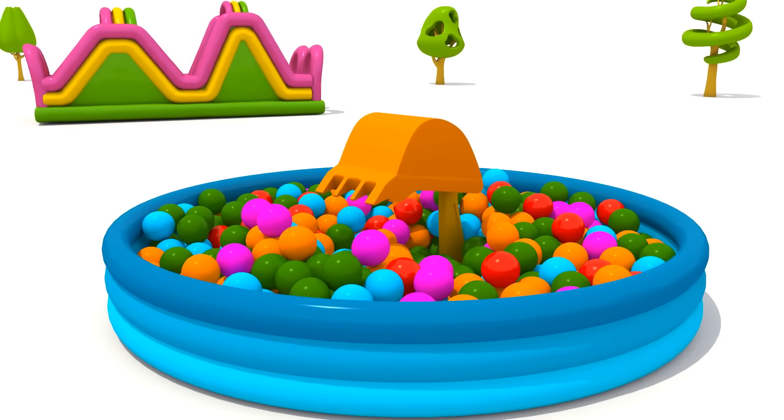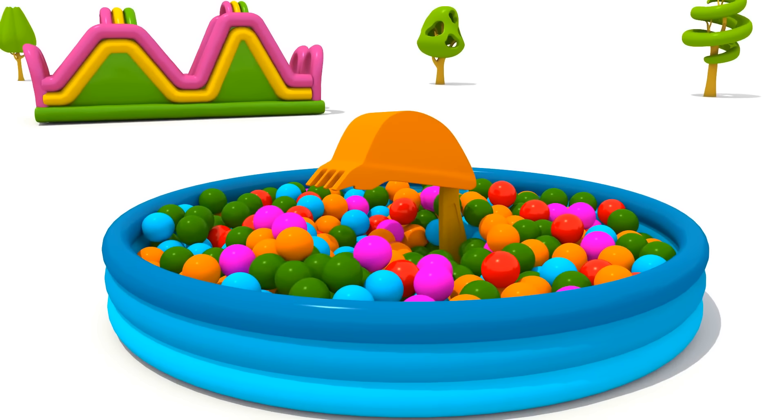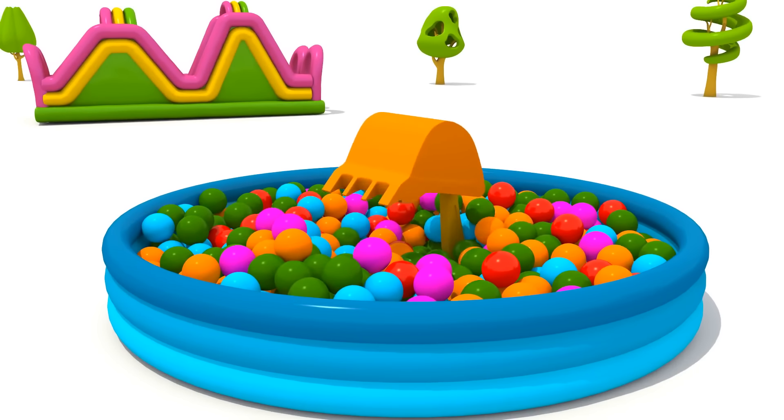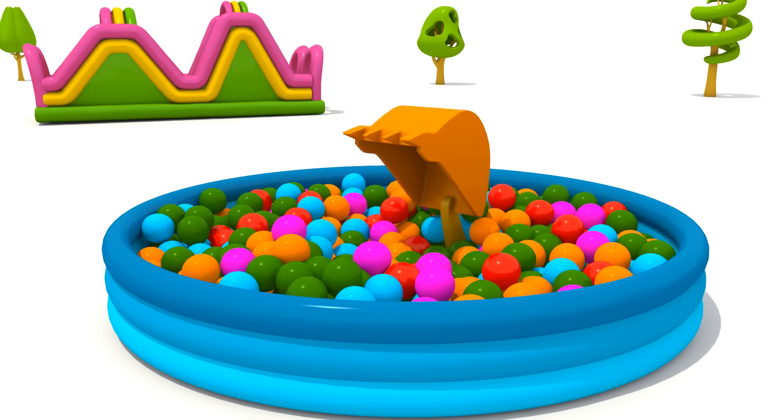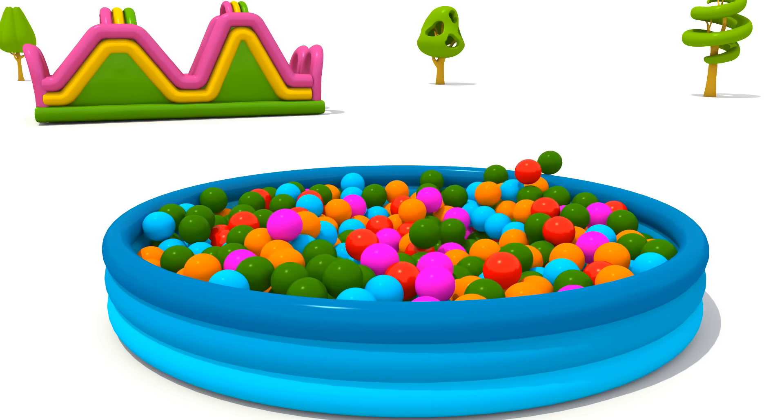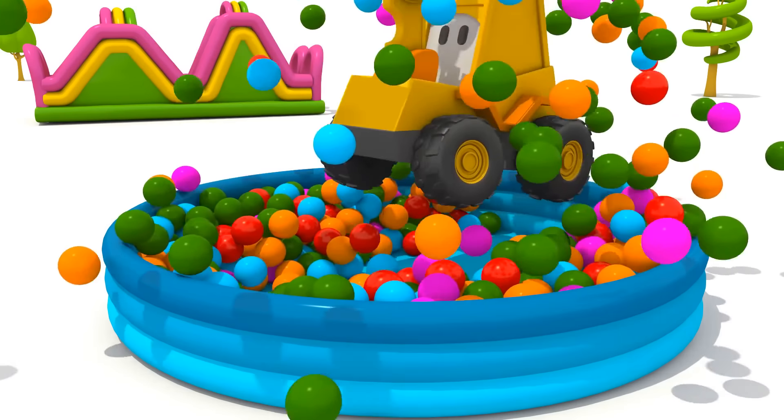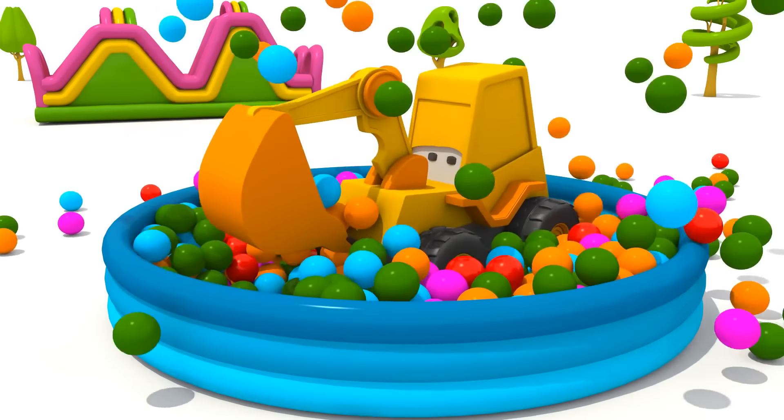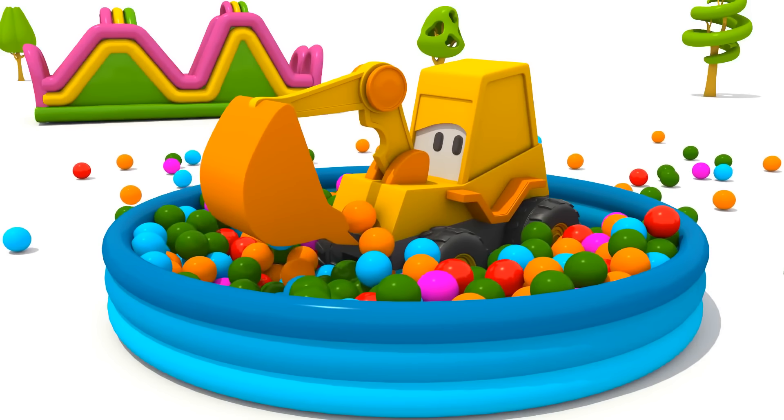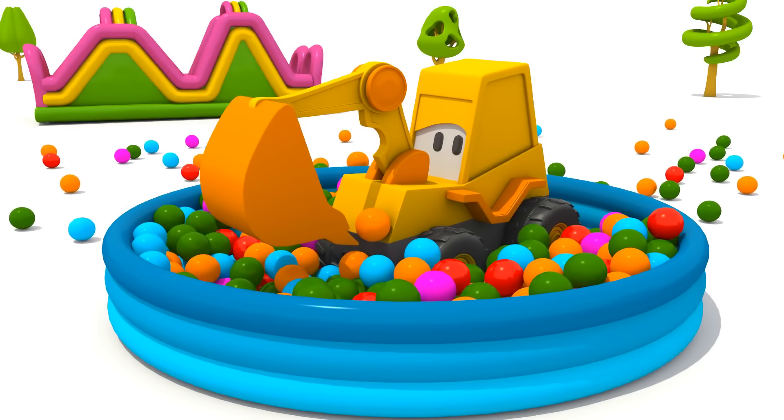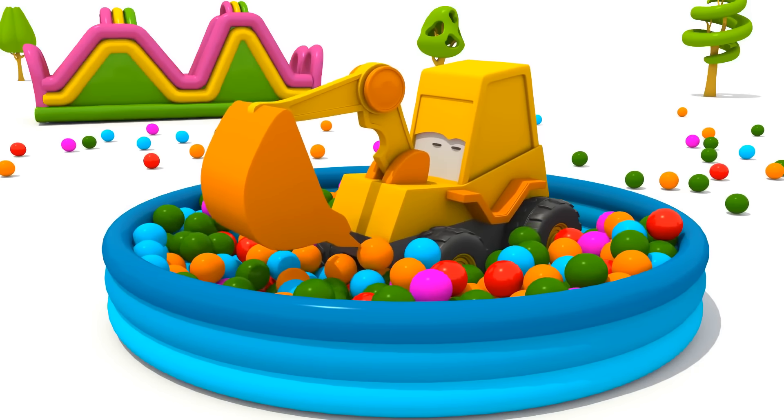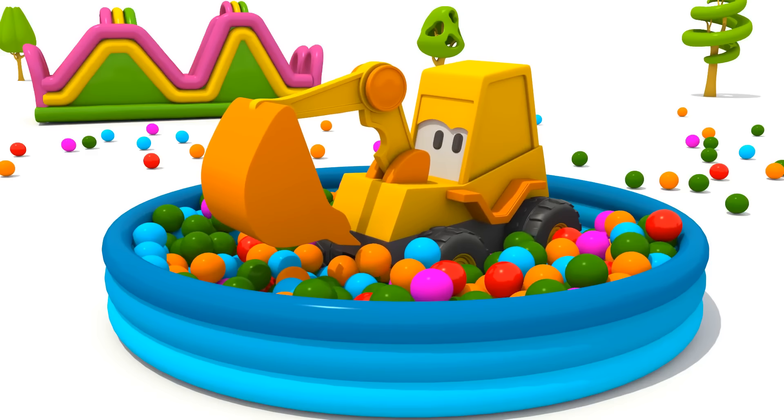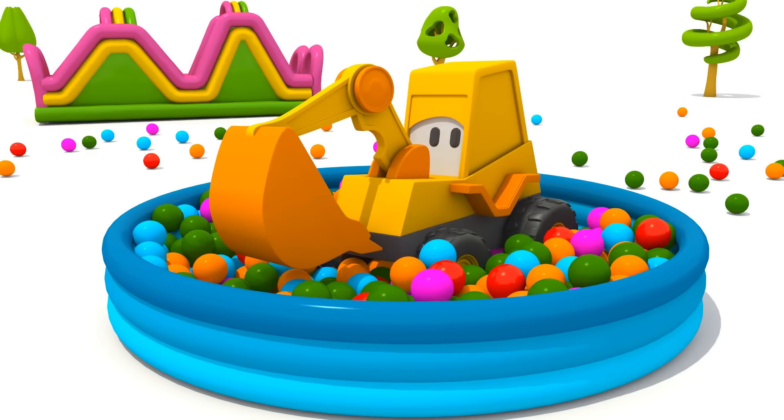And this is a railway crossing. Someone is hiding in the pool. Who is it? Excavator Max! Hello, Max! Will you play with the railway?